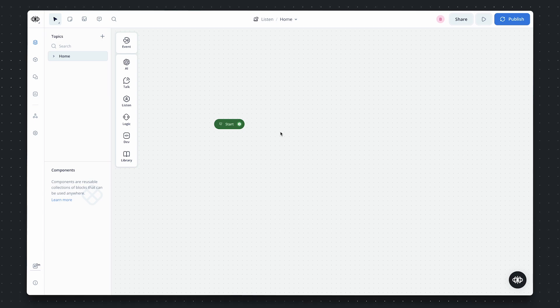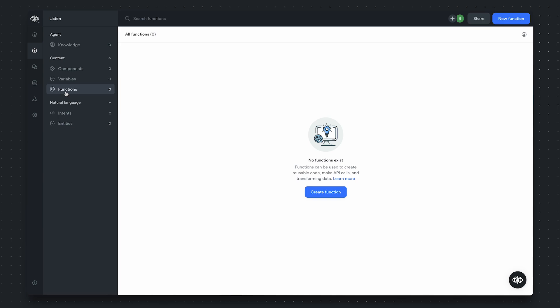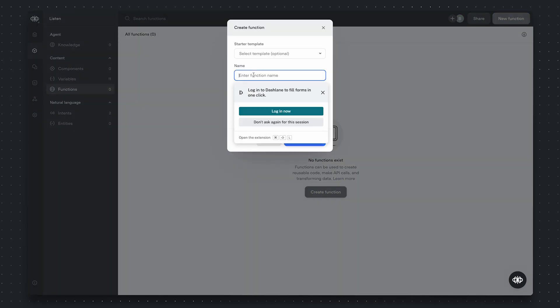To get started with using the listen functionality, let's open the content tab, go to functions, and then create a function.